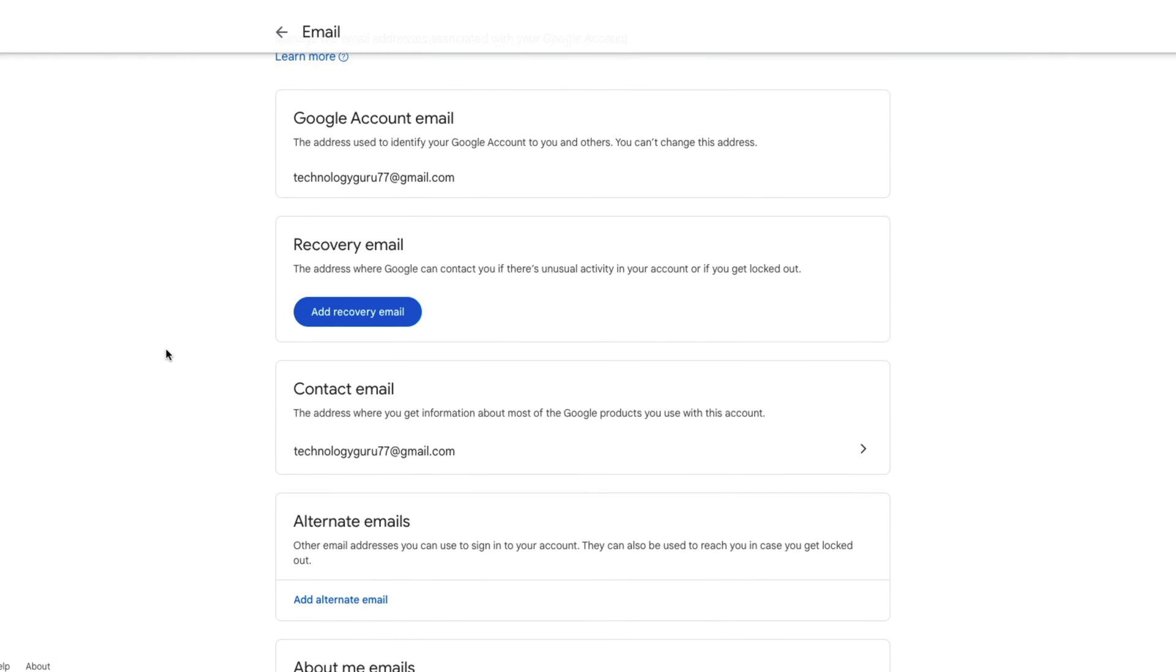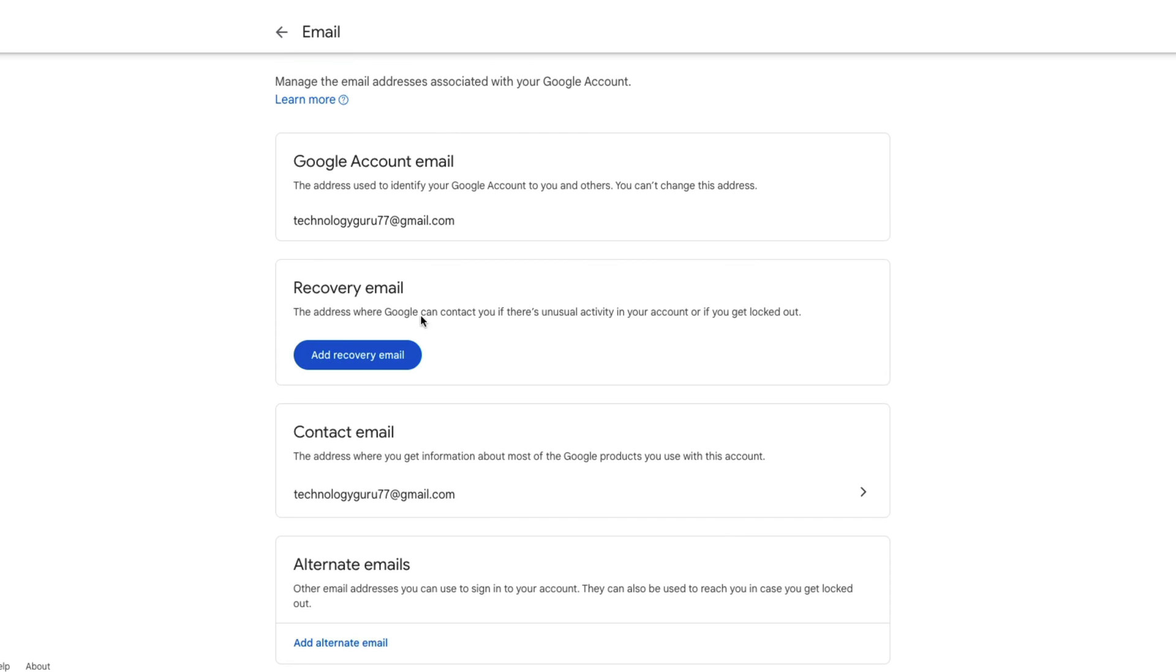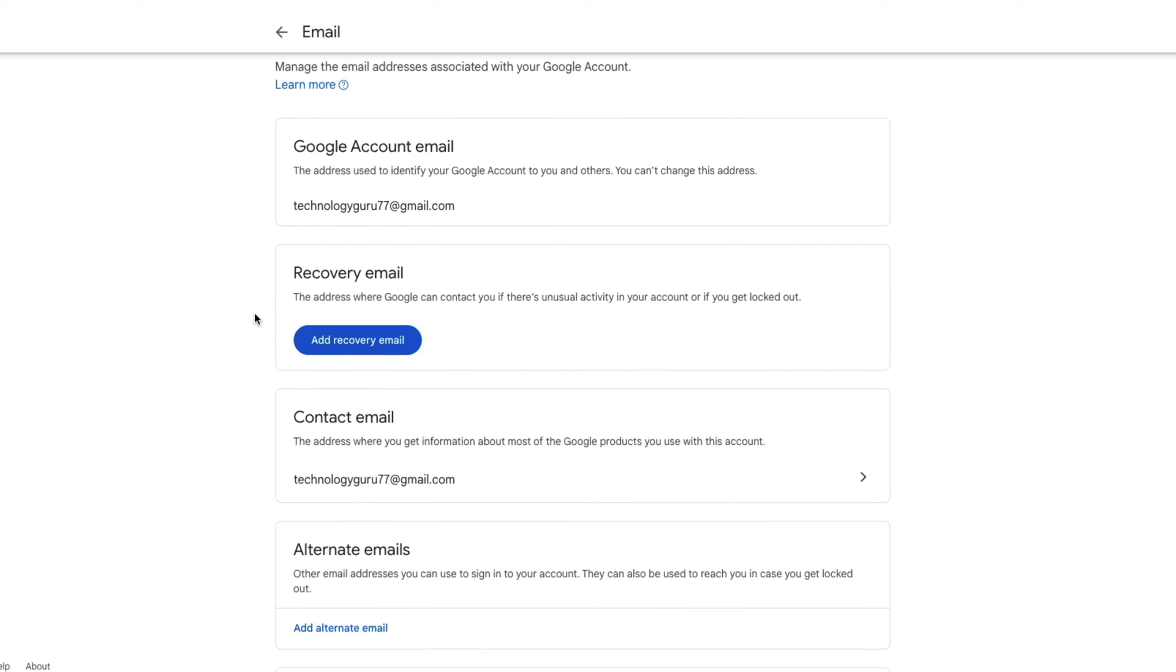Now once you've clicked on that, you're going to see your Google account email at the top, and then you're going to have the ability to add a recovery email right here below that.